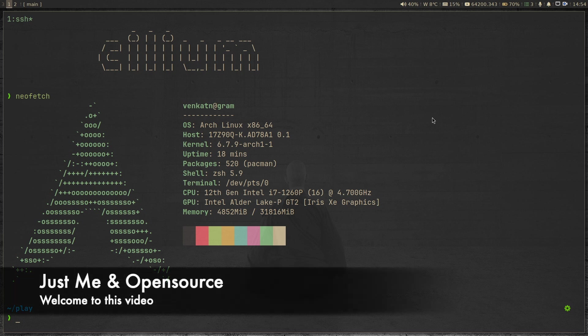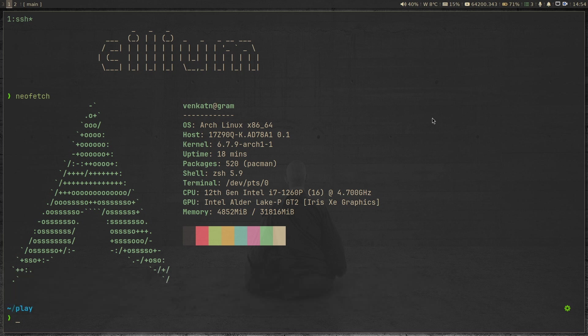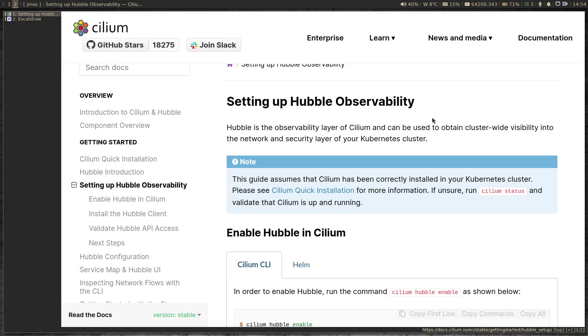Hello, welcome to another video on Cilium. Before we dive into what we're going to see today, I just want to quickly recap what we did in my previous video.